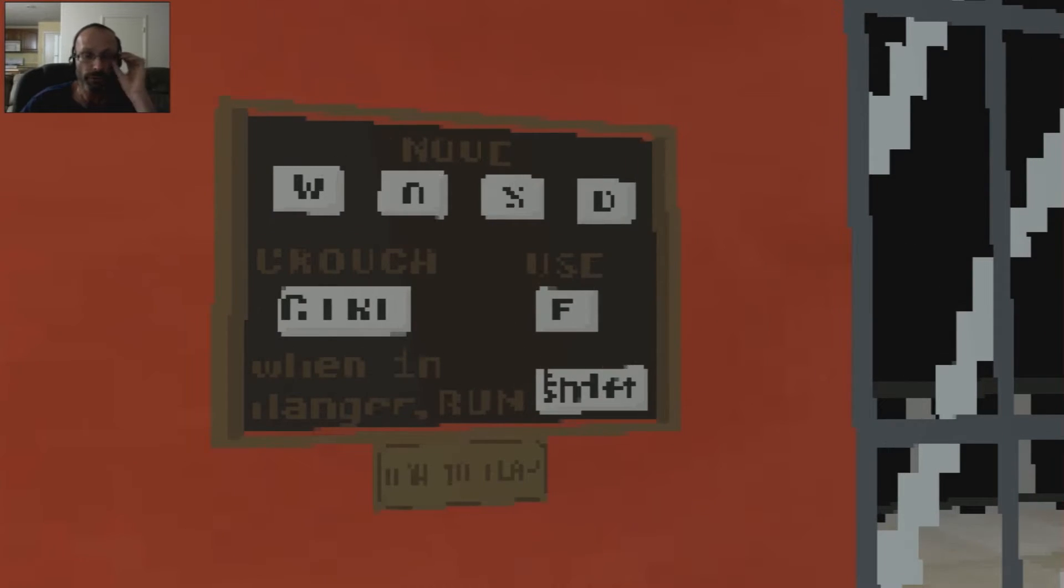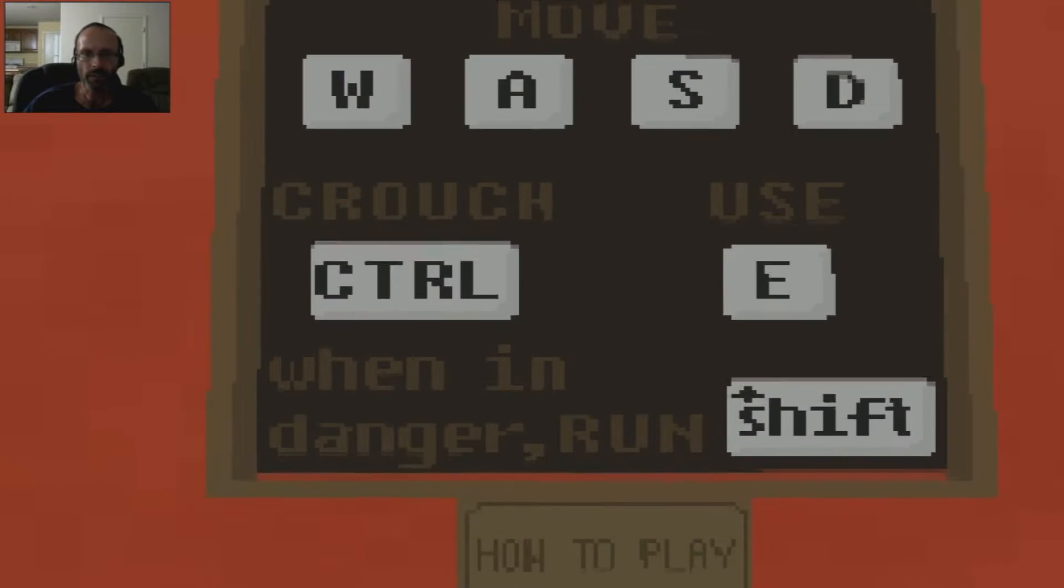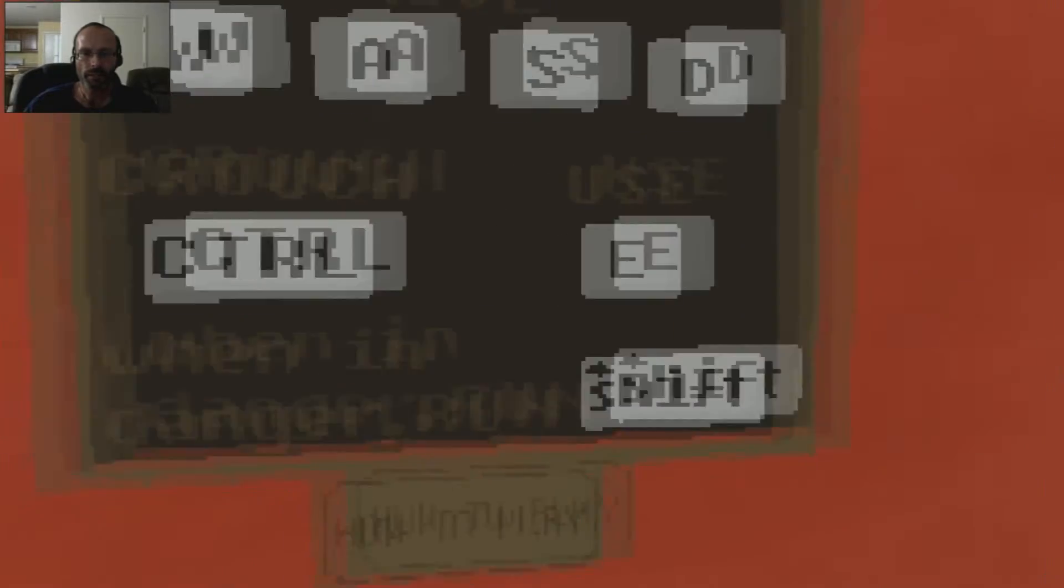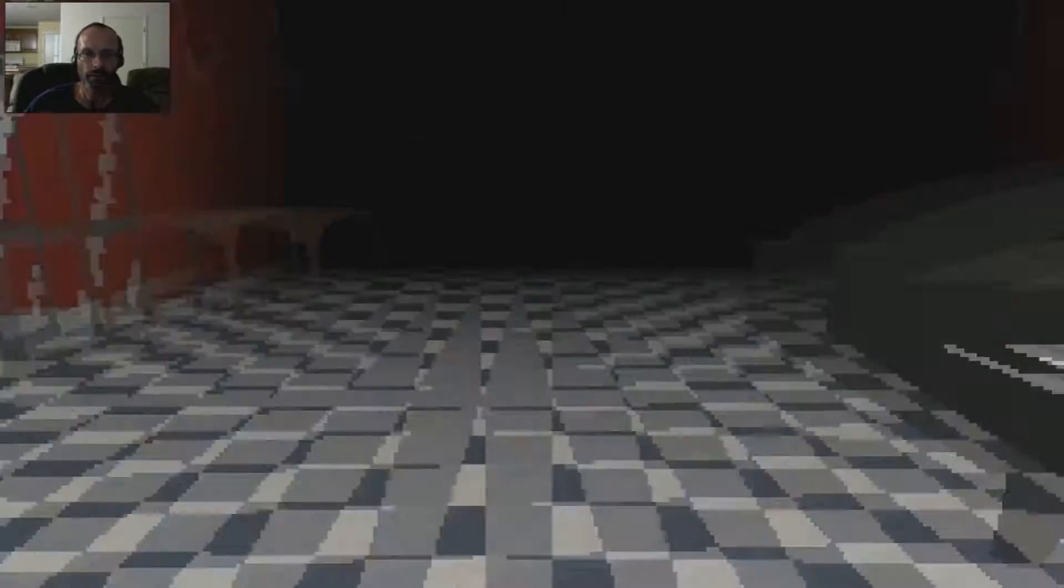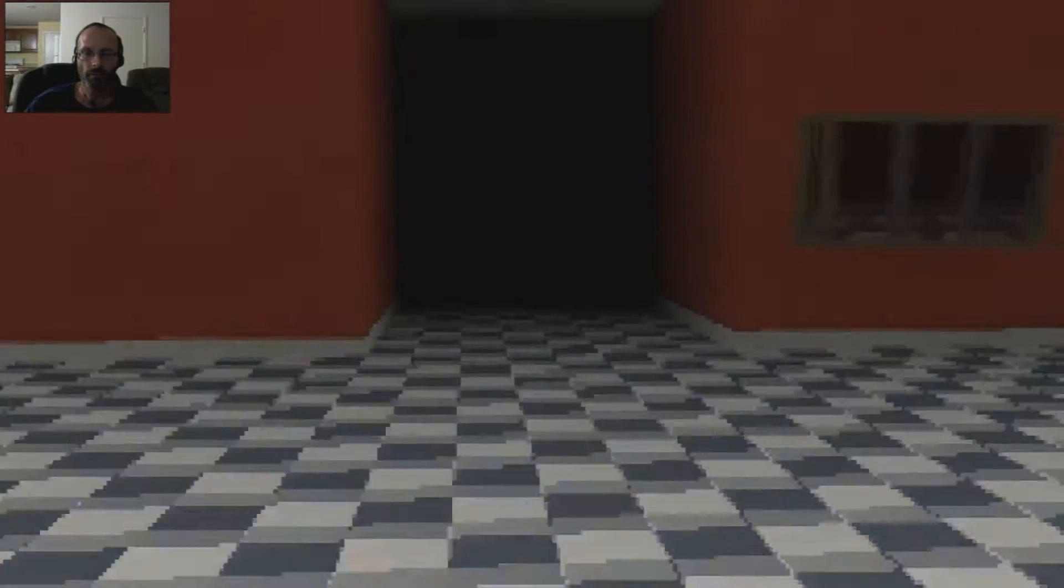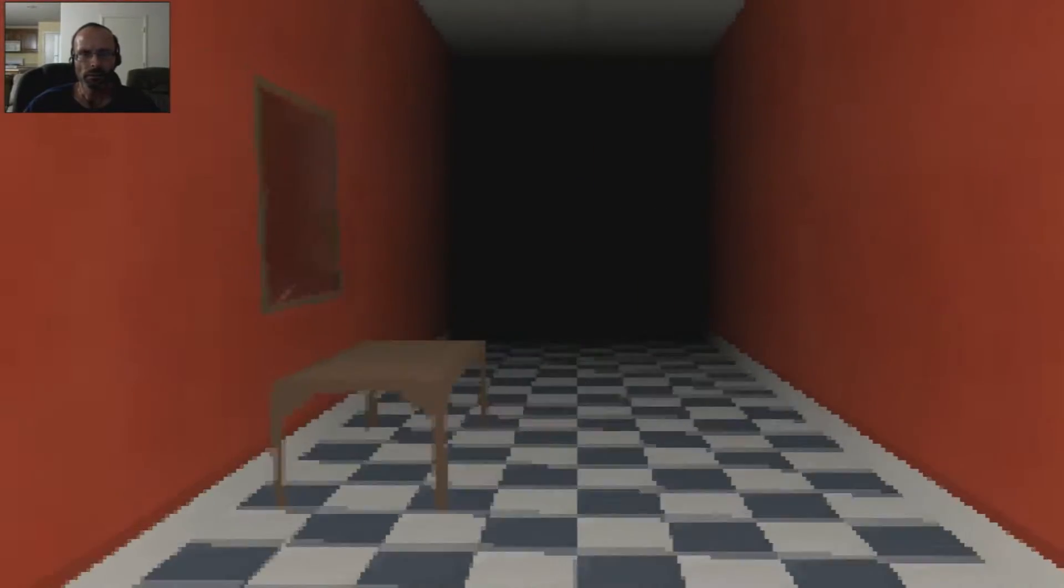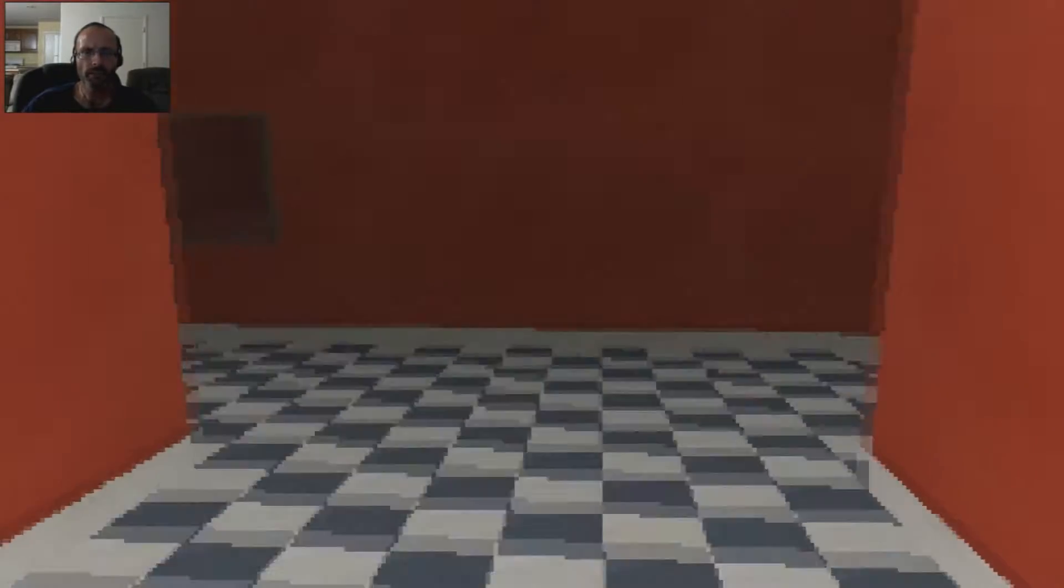Controls are usual. WASD, crouch control, use E when in danger, shift. Okay, well, nice piano, nice looking place. Alright, let's see.